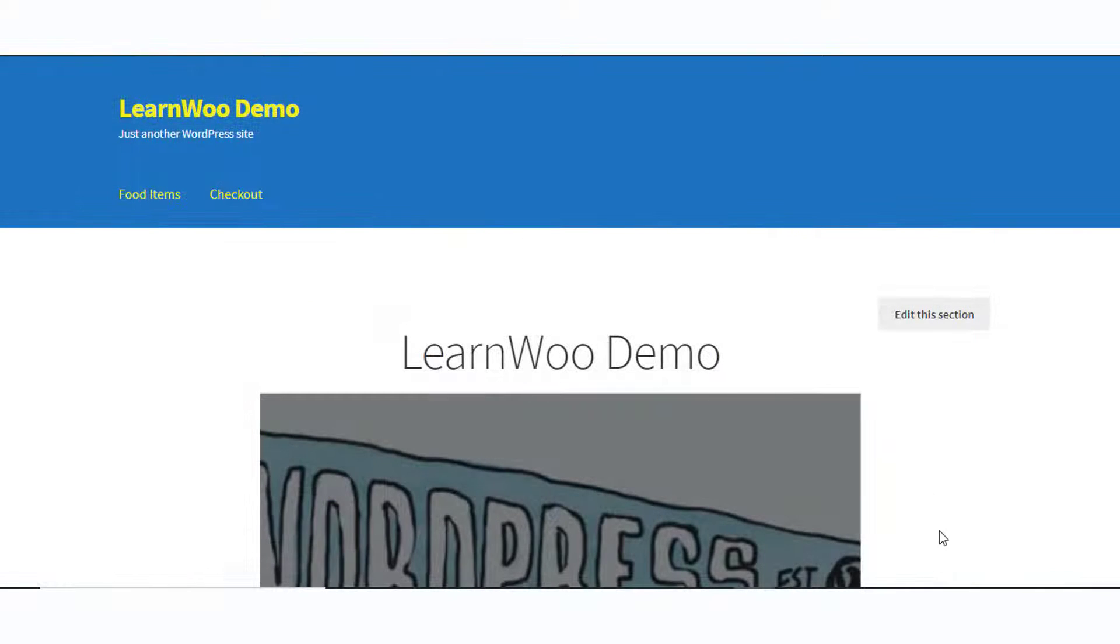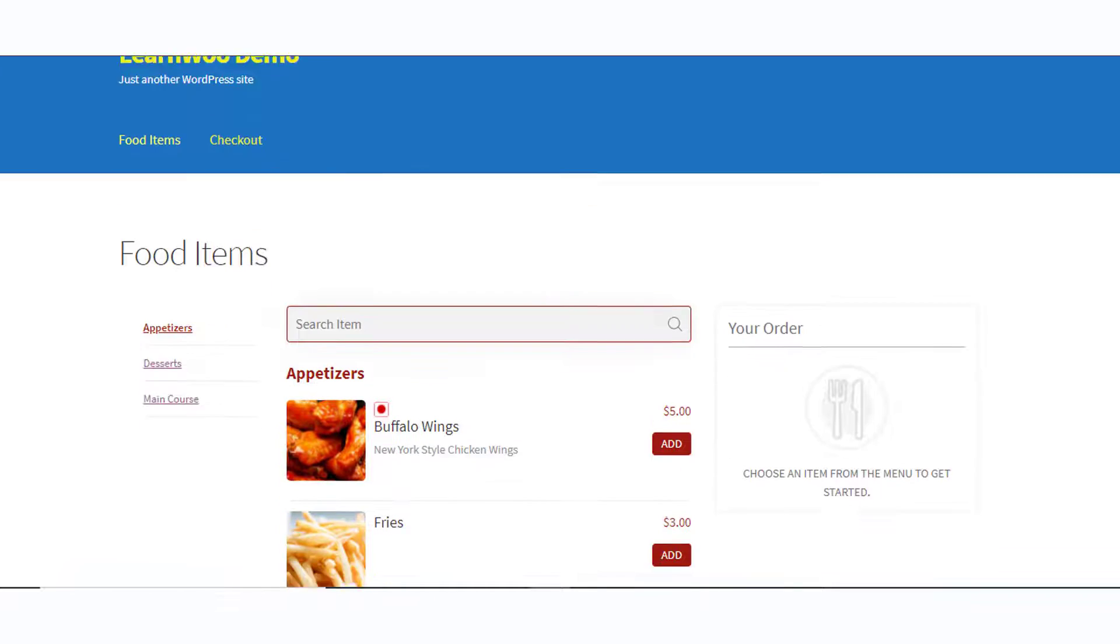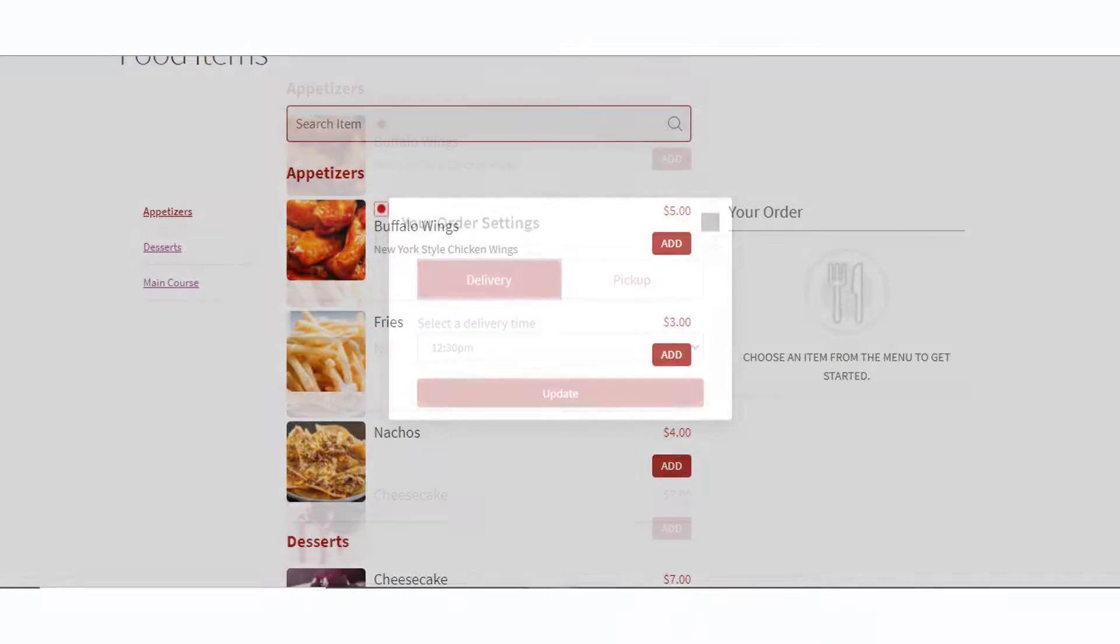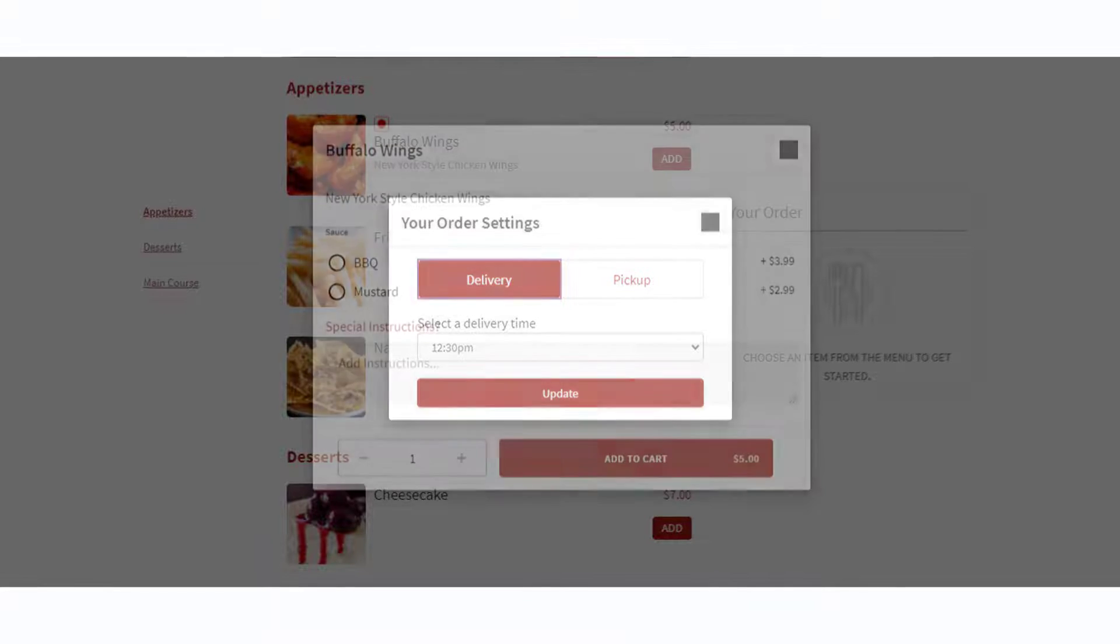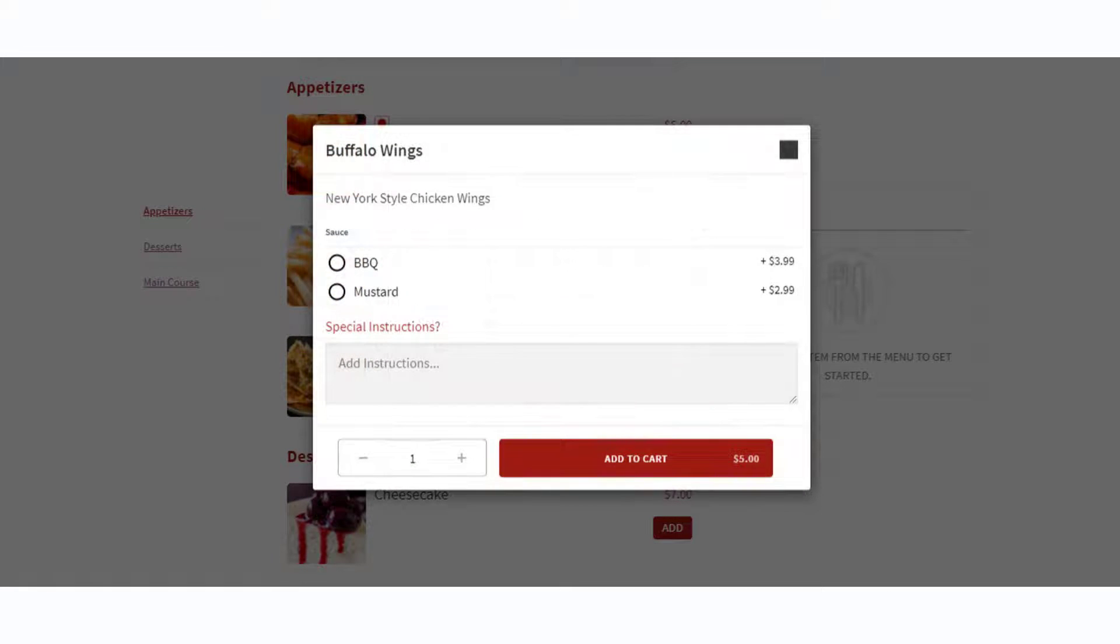Once done, a customer clicking the Food Items option on your website will see the list of items and an option to add them to cart. Customers can add the necessary items, choose delivery or takeaway, specify the time, and if needed, include any add-ons associated with the item.